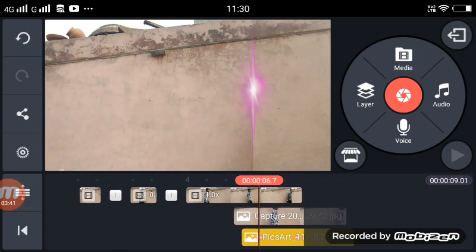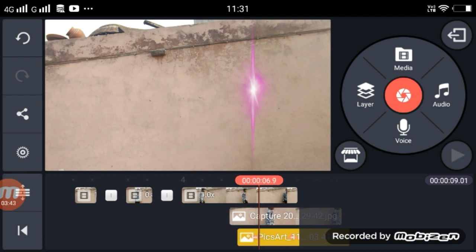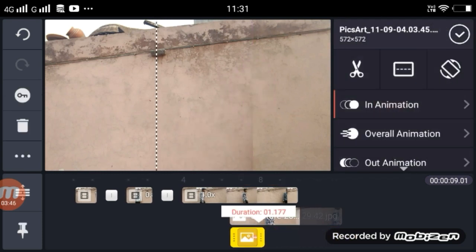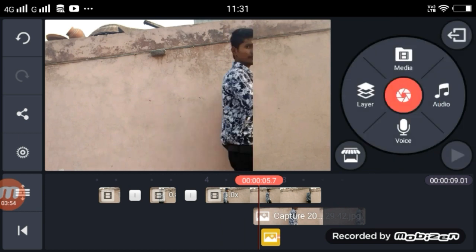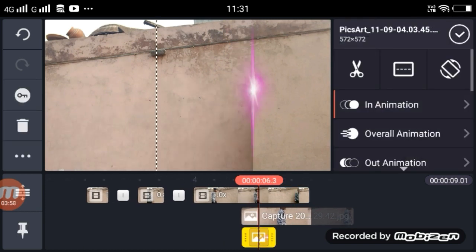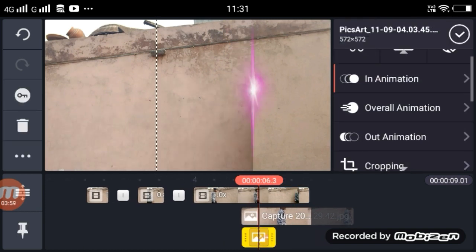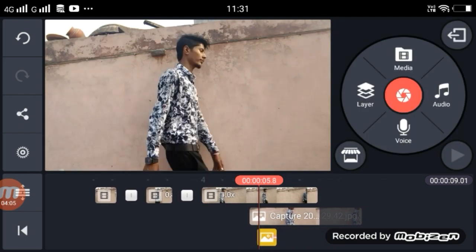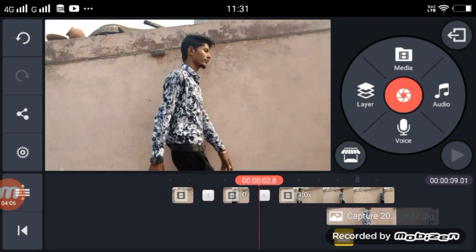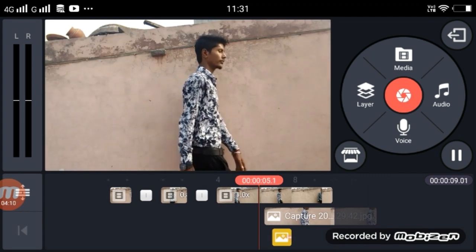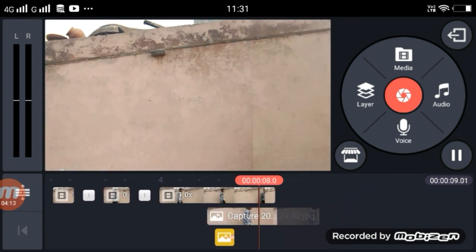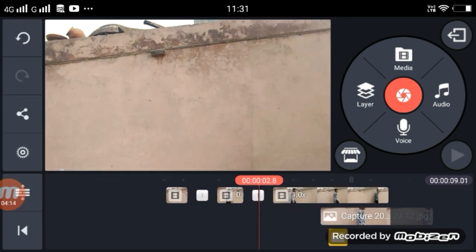For the video, we have to make a short video. We are going to make the video in the way to show you. We are going to make the video sound.